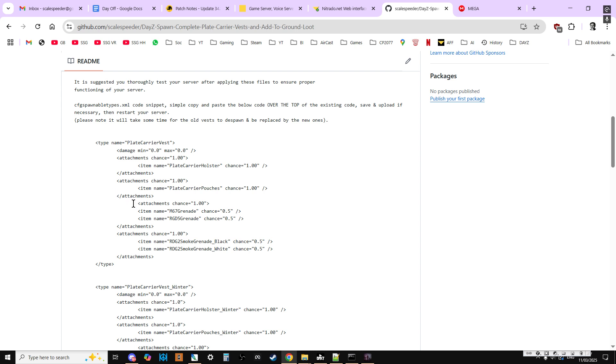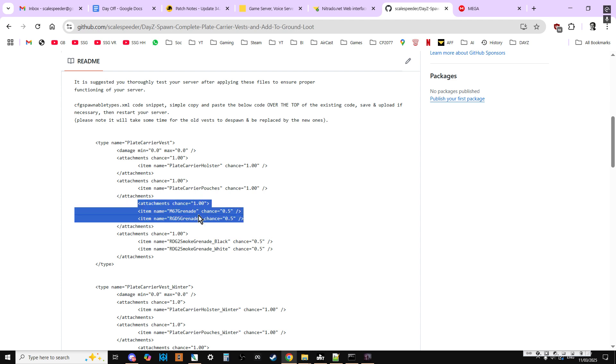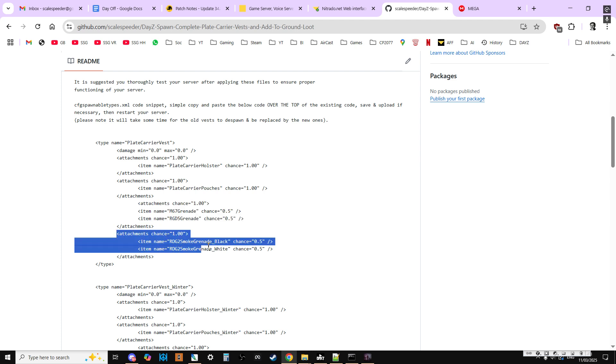And then we have the chance of them spawning in with the choice of one of two grenades, frag grenades, and one of two smoke grenades, as you can see there.